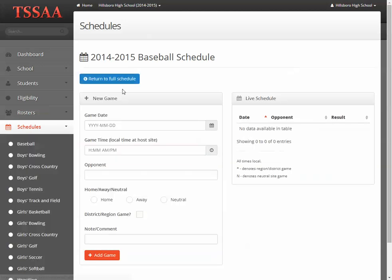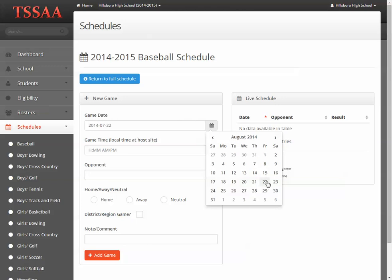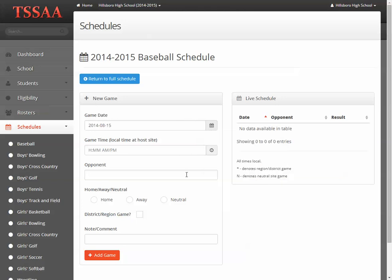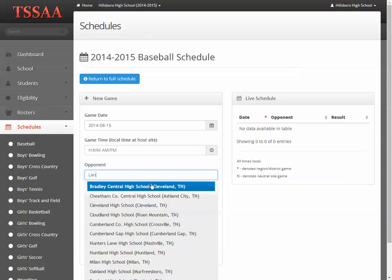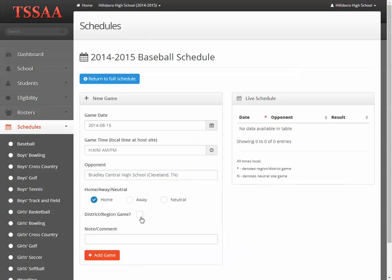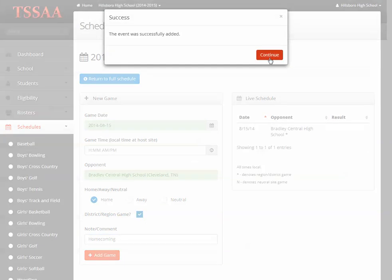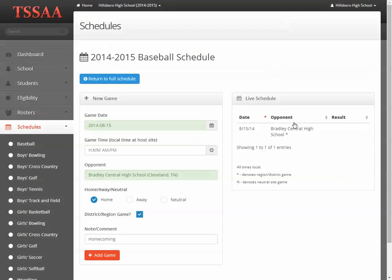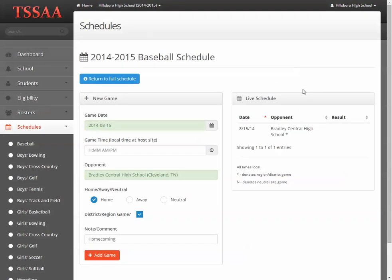We're going to add a game here. The game time is optional. Once our details are in, we'll click Add Game. We get confirmation that the game was in fact saved. We have a live schedule on the right-hand side of the page, and this will update as you add games — it will show you games that are already in your system.